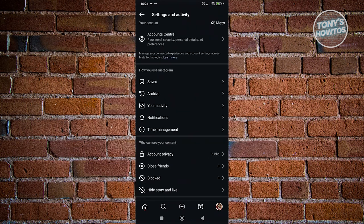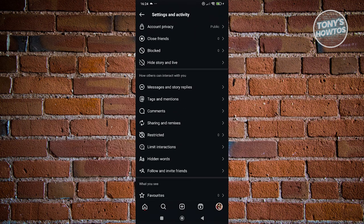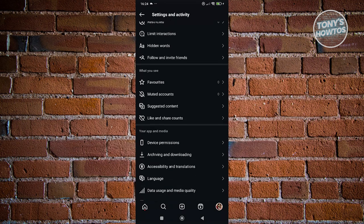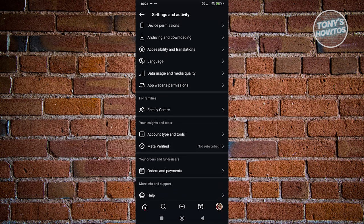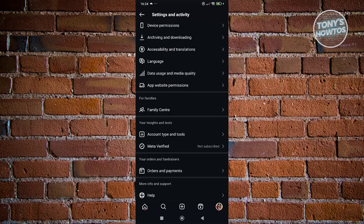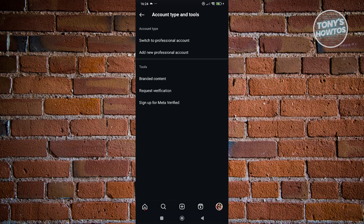Now from here, you want to scroll down a bit until you see the option for account type and tools. Let's go ahead and click on it.